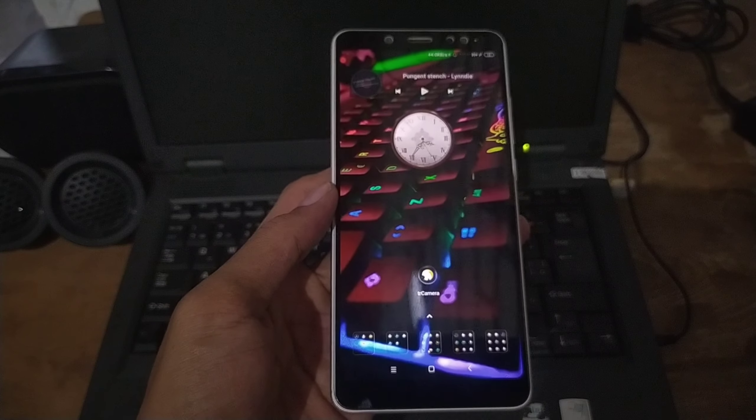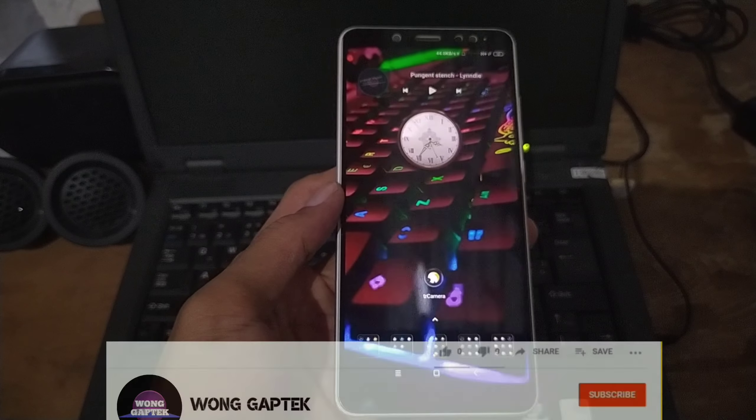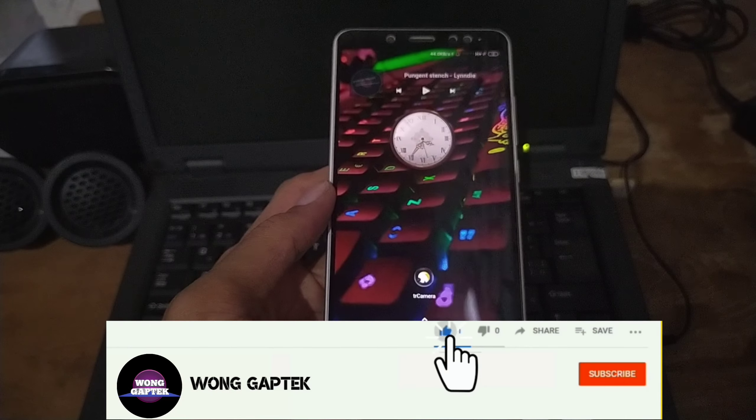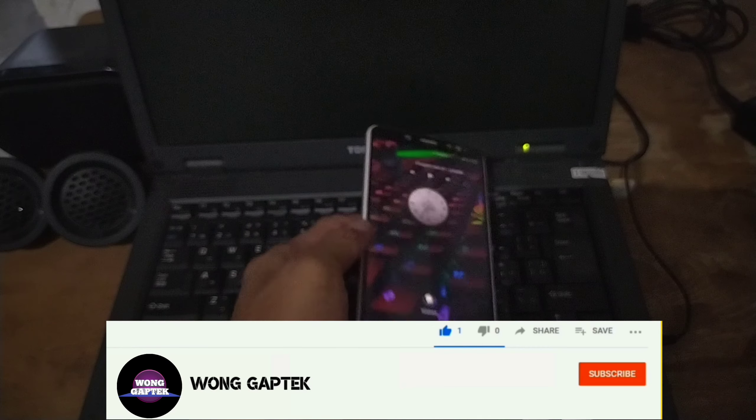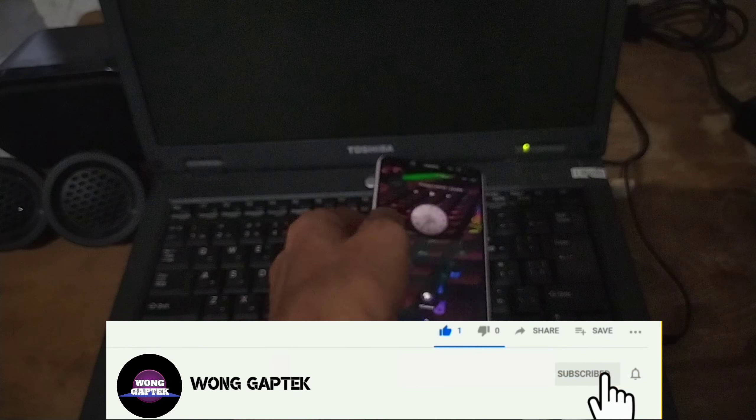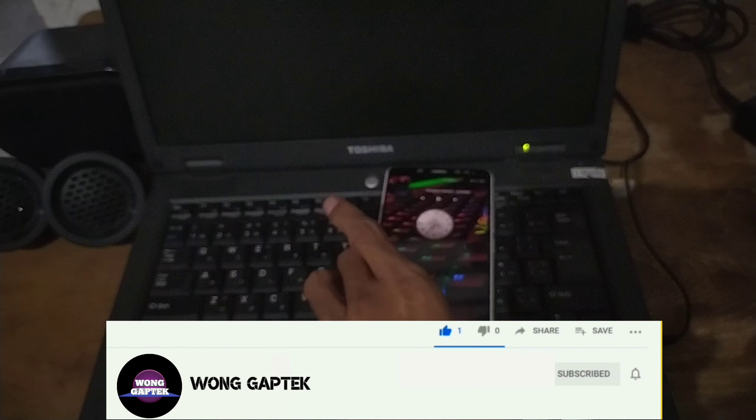Cukup sekian video kali ini. Sampai jumpa di video berikutnya. Salam.